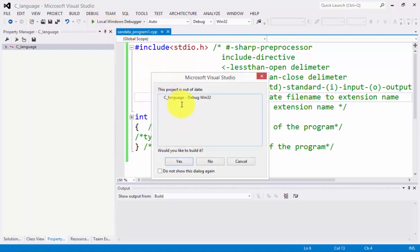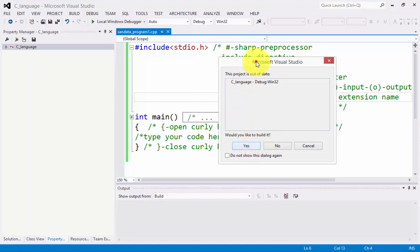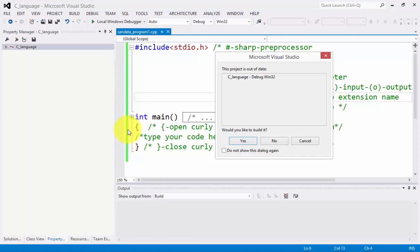Microsoft Visual Studio says the project is out of date, Debugwin32. Would you like to build it? Yes, of course. You will notice that the yellow color has been moved away and was replaced by a green color. Let's click yes.